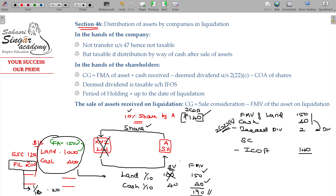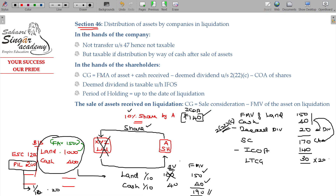So the deemed dividend will be subtracted. The balance — the sale consideration — is 170, which will be the sale consideration of your share, with the balance being capital appreciation. The capital gain is 30 rupees — long-term capital gain. This is taxable as long-term capital gain at the rate of 20%, and the deemed dividend is taxable at normal tax rate.